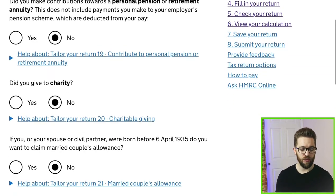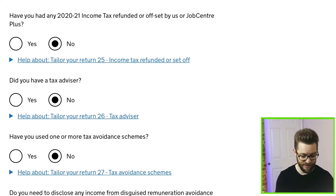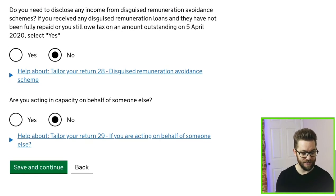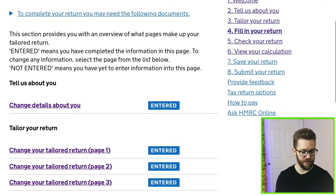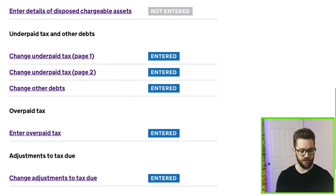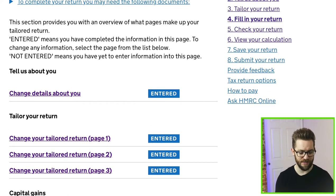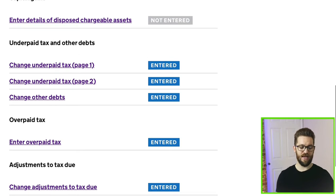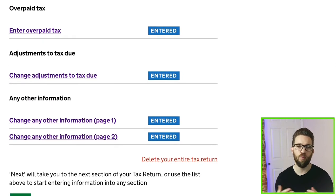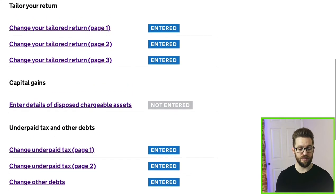I'm going to skip through the second and third pages of tailoring your return, but you would need to answer the questions appropriately for your situation — charity donations, tax advisor, self-employed income, and so on. For simplicity in this example I'll say I only had the capital gain. Once done, in the 'Check your progress' or 'Fill in your return' section, you can see many sections are permanent — 'Tell us about you', 'Tailor your return', underpaid tax, overpaid tax, adjustments to tax due. The only section I've self-generated by filling out tailoring is 'Capital gains'.